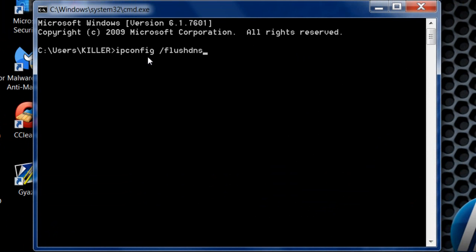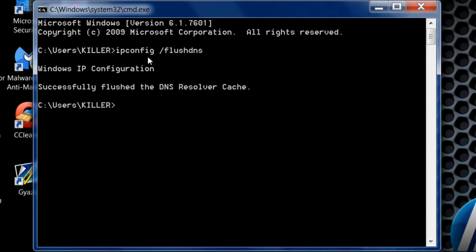Hit enter and it will say Windows IP Configuration successfully flushed the DNS Resolver Cache.